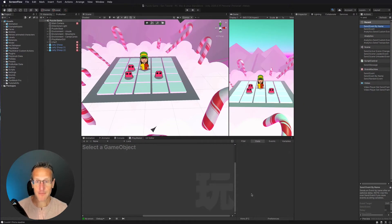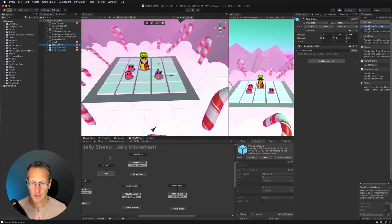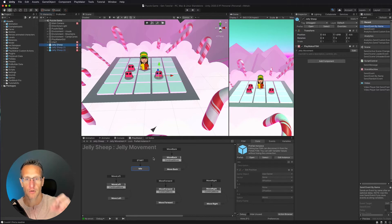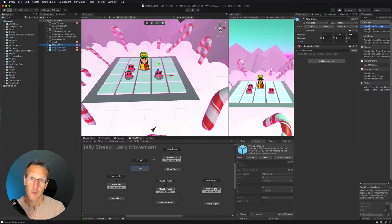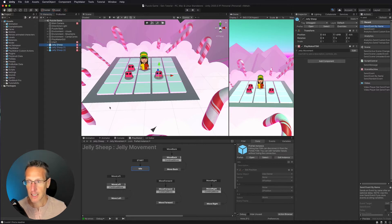And here we're back in Unity. So what are we going to be doing? We are going to start working on our jelly sheep. The thing we need to do is with the jelly sheep, we're controlling the movement, but we need to create a goal that the user moves toward, and because the user is moving, the jellies are moving in the opposite direction. We need a goal where all of those jellies can go so they can add to the score.